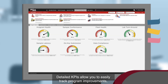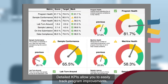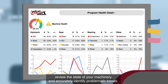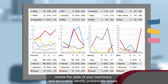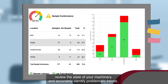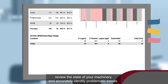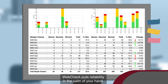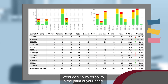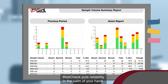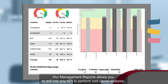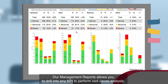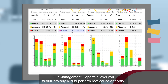Detailed KPIs allow you to easily track program improvements, review the state of your machinery, and accurately identify problematic trends. WebCheck puts reliability in the palm of your hand. Our management reports allow you to drill into any KPI to perform root cause analysis.